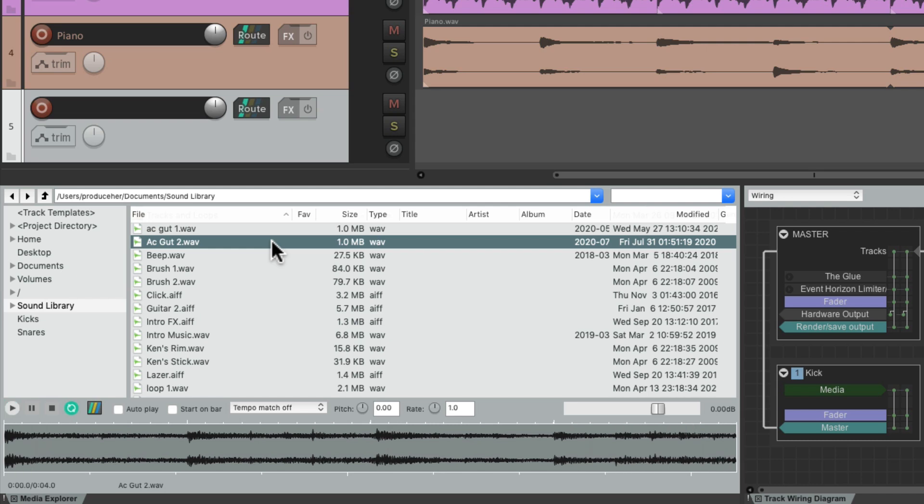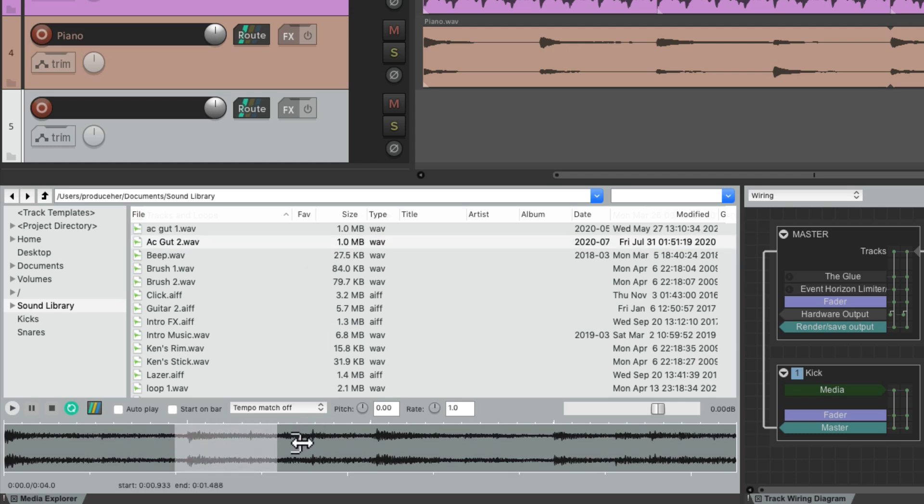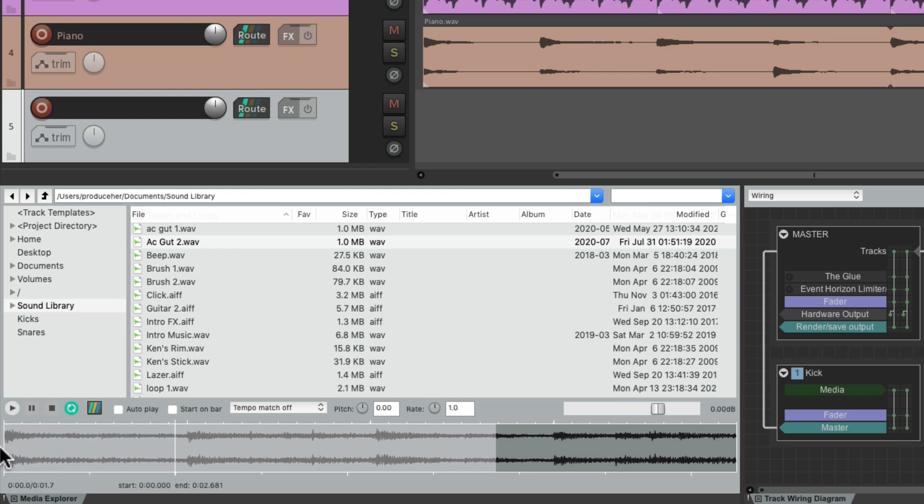Let's say we want to import just a portion of this file. We can select down here to create the section we want to import. Let's trim it from the beginning to about here. Let's hear that.